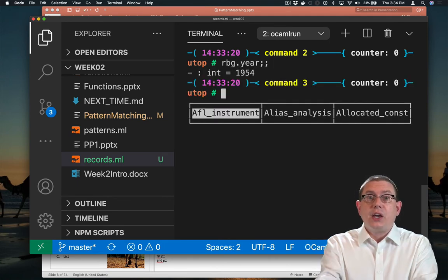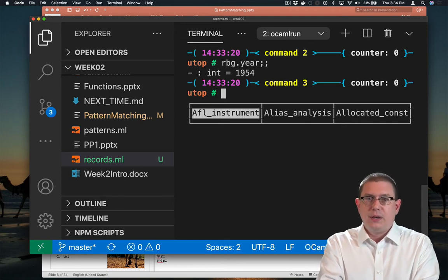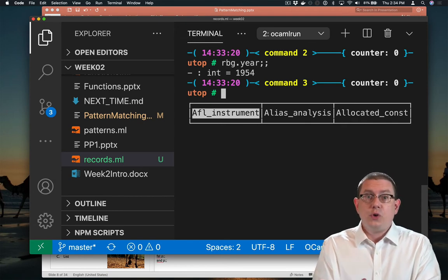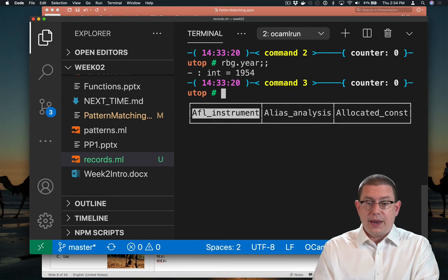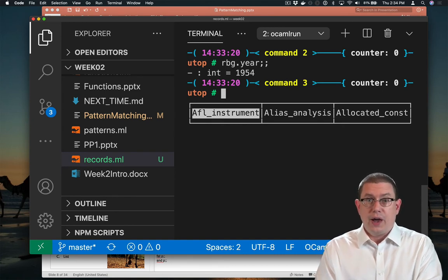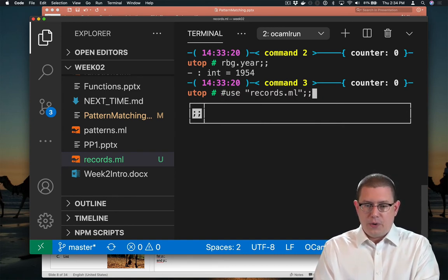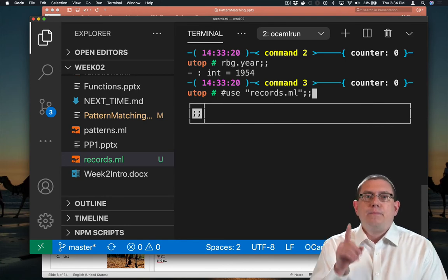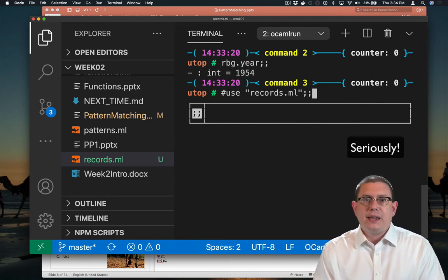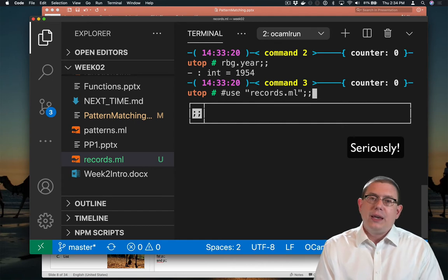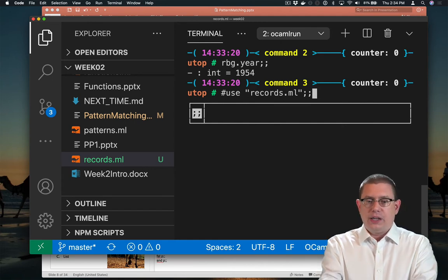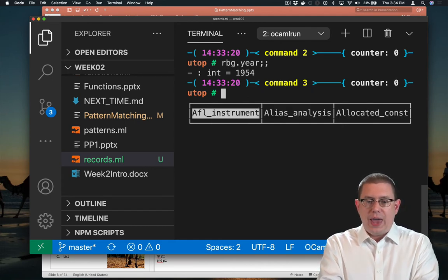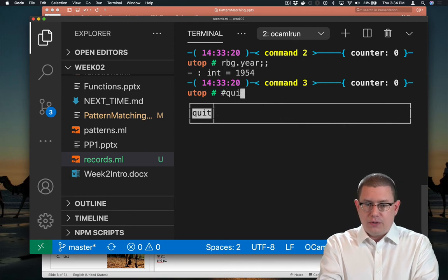So there's no kind of sync going on between the two of these things. If I want to get those definitions out of the file again, I would have to reuse the file. Now, you can hit the up arrow key in here to go back and use that file again. But this is not something you want to get into the habit of doing. Anytime you reuse a file, it's really best to end your UTOP session.